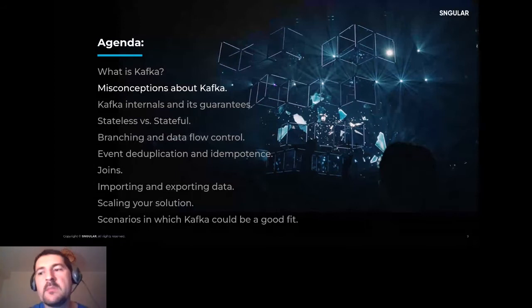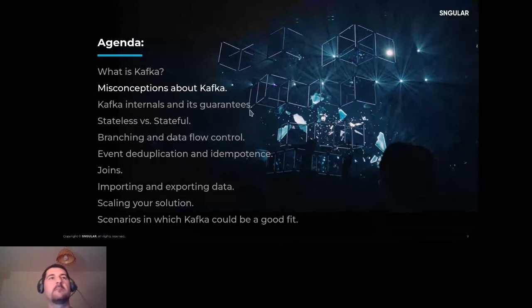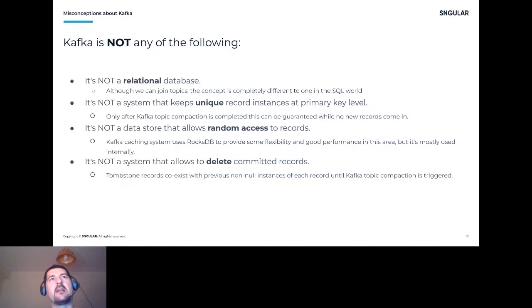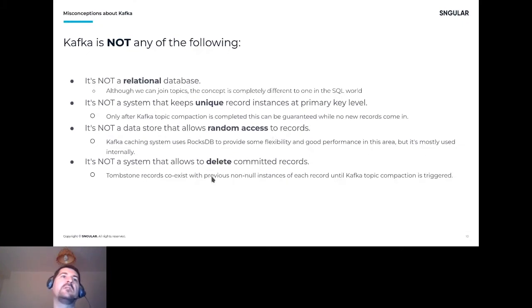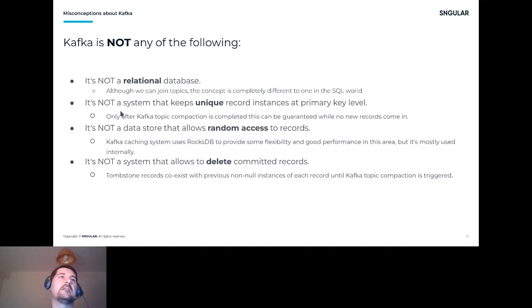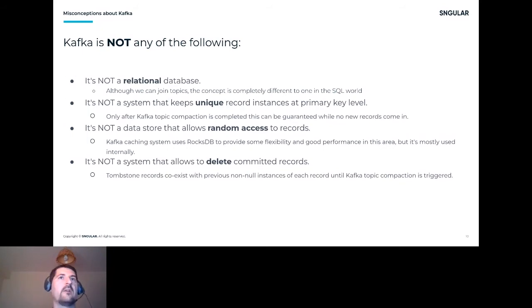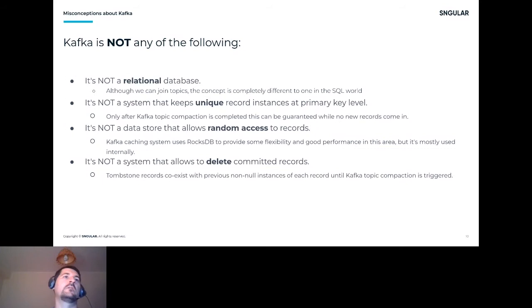Now we'll talk about some misconceptions that people often get confused about. We talked about what Kafka is — now it's time to say what Kafka is not. First: Kafka is not a relational database. We have Kafka tables and you can do operations like joins, but this is not exactly the same concept as a SQL query in the SQL world.